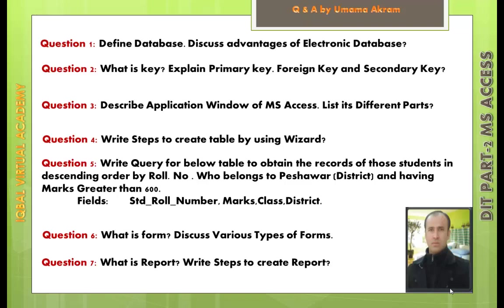Question number 4: Write steps to create table by using wizard. Question number 5: Write a query for the below table to obtain the records of those students in descending order by roll number, who belong to Peshawar district and have marks greater than 600. Fields: STD, roll number, marks, class and district.